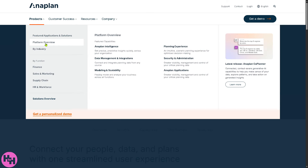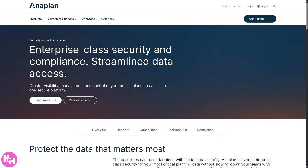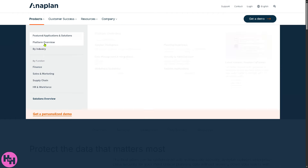One thing I really like about Anaplan is the Security and Administration feature. You can control who can see or change what in your Anaplan environment, track changes, manage user access, and protect sensitive data. Your planning data is secure and you have full control over access and permissions.